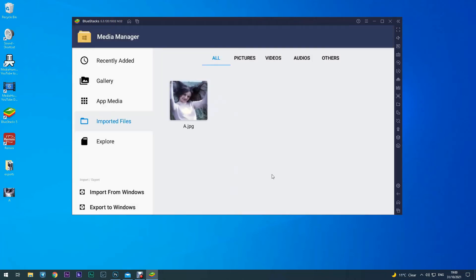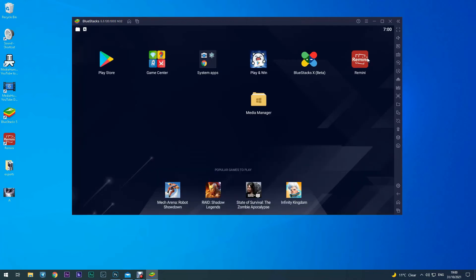Okay, now once you've got it in here you go to the Home button there, click on the Remini app.